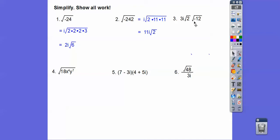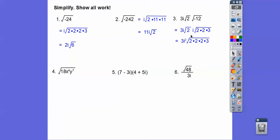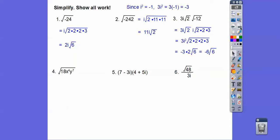This one is 3i times i root 12. Breaking 12 down as two times two times three, we have i root positive 12. So 3i times i is 3i squared. Combining with the pair of twos, remember i squared equals negative one, so 3i squared is negative 3. This becomes negative 3, and then pulling a pair of twos out gives one 2 on the outside. So we get negative 6 root 6.